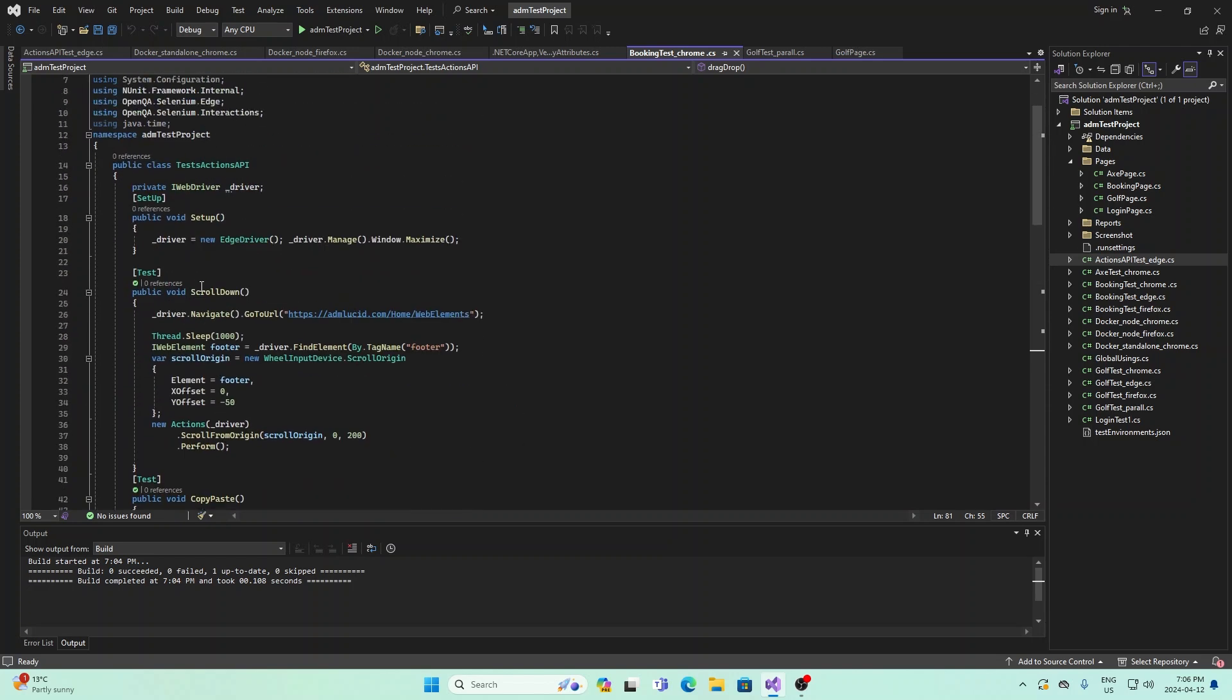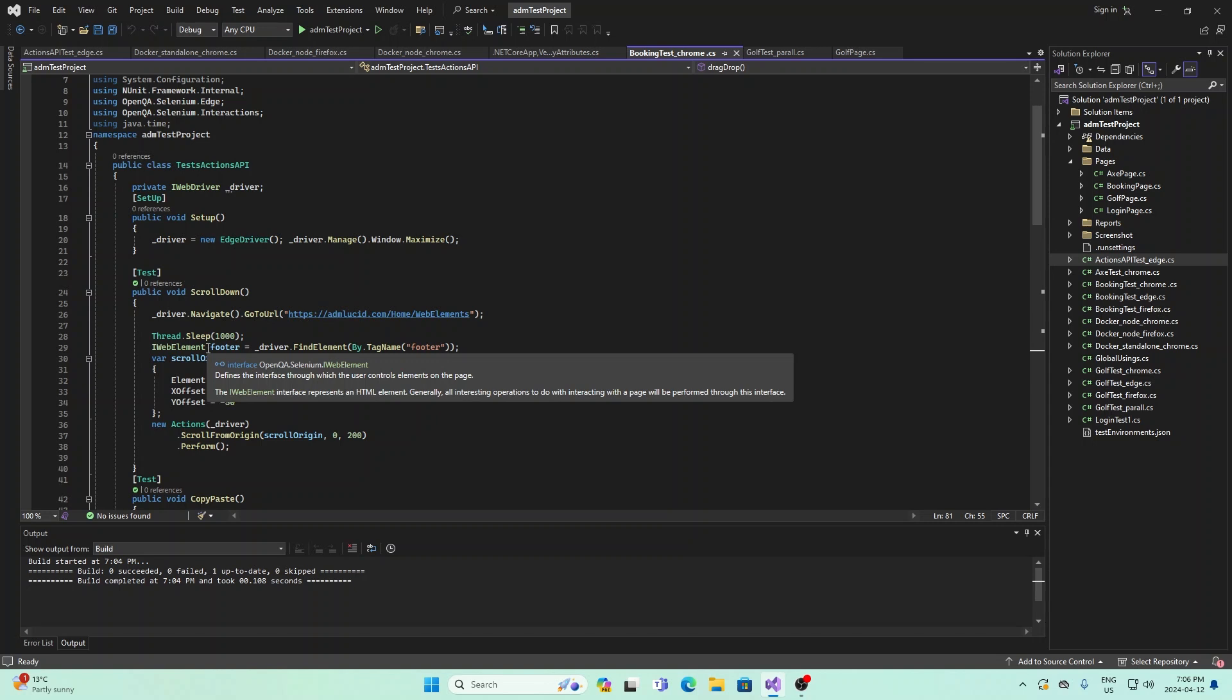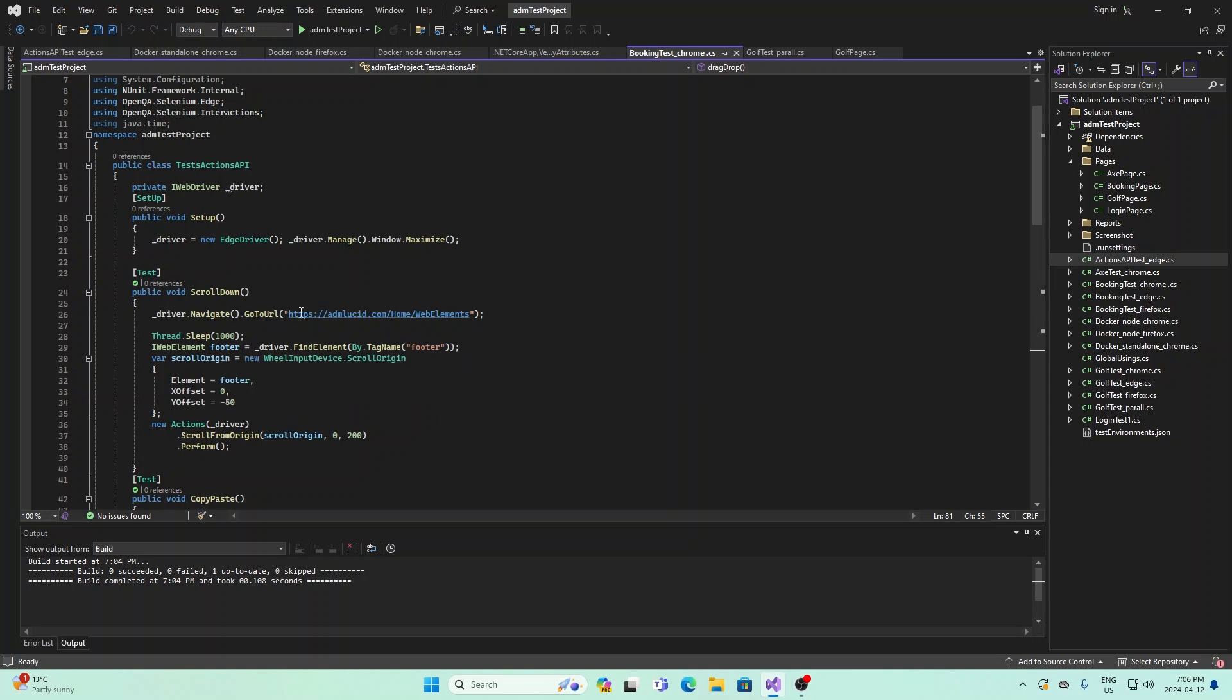The first method I have is scroll down. What this does is it goes to this URL, and then we pause for about one second so you can see that we're at the top of the page. Then it drags us down to the footer. Basically what it does is it mimics scrolling, so it scrolls all the way down to the bottom of the page.